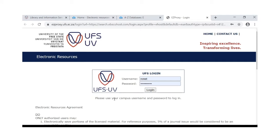Remember you have to use your campus username and password to log in.